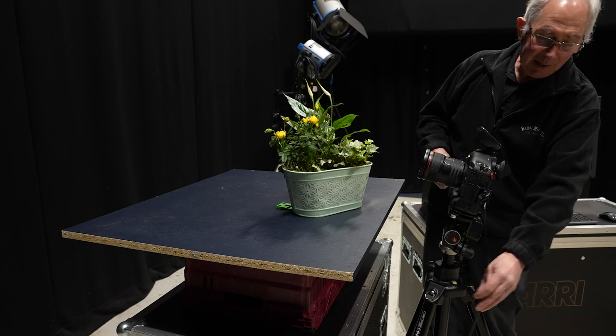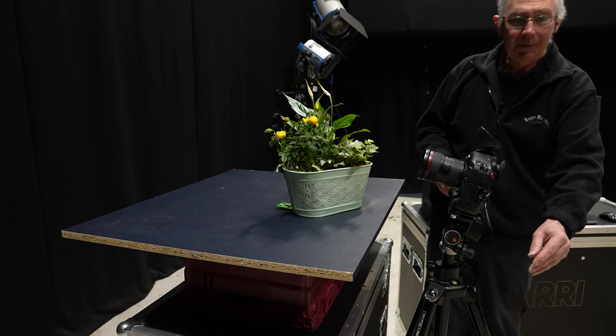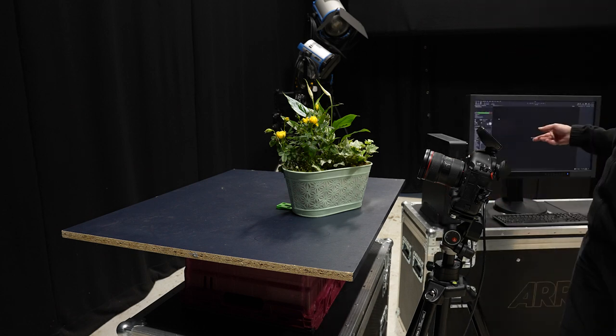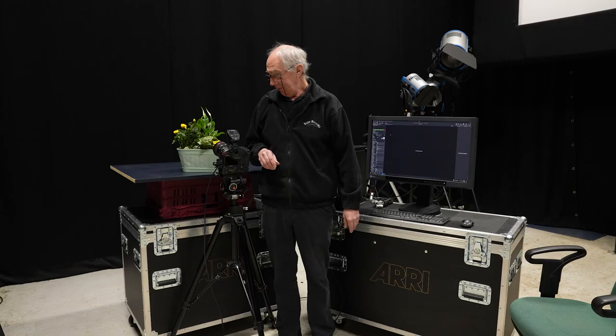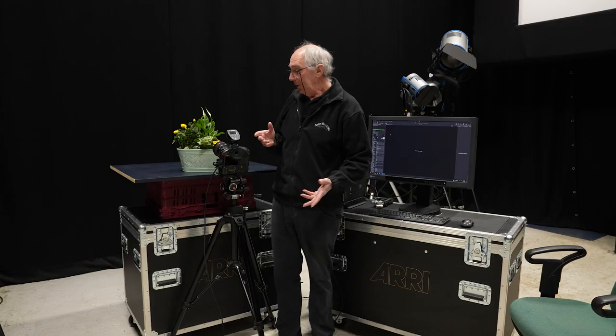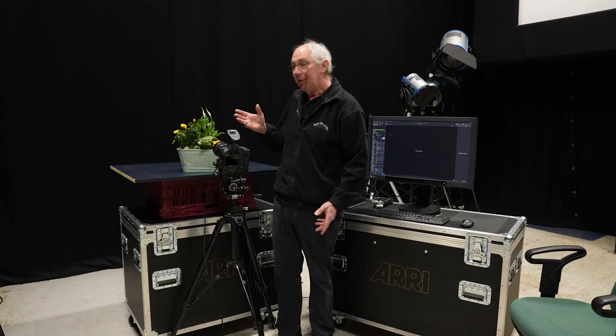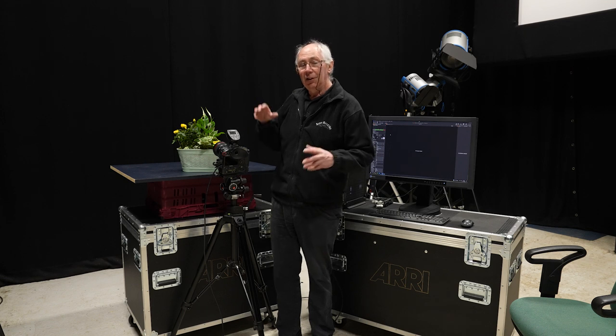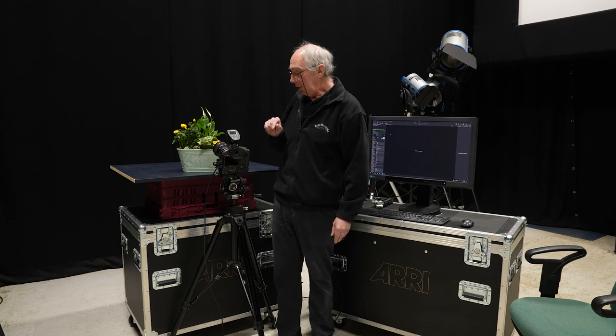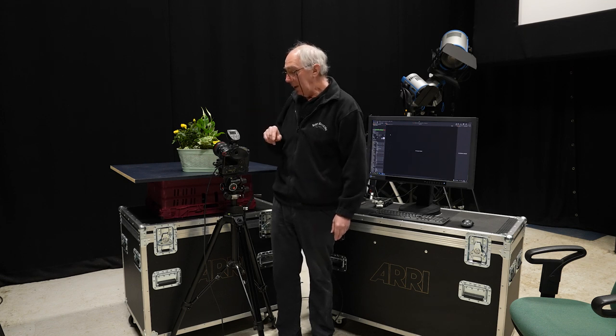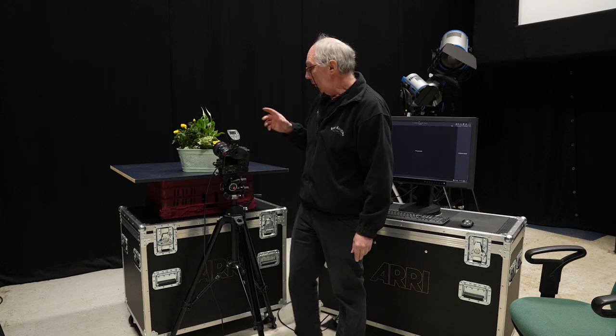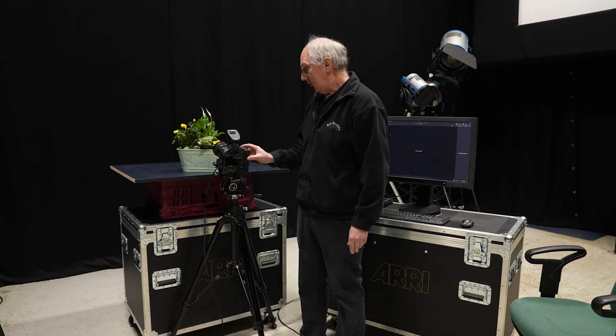The camera is tethered into Capture One software. The first thing to do, as always, just to make sure there's no contamination from the house lights, I'll take a photograph with no flash.